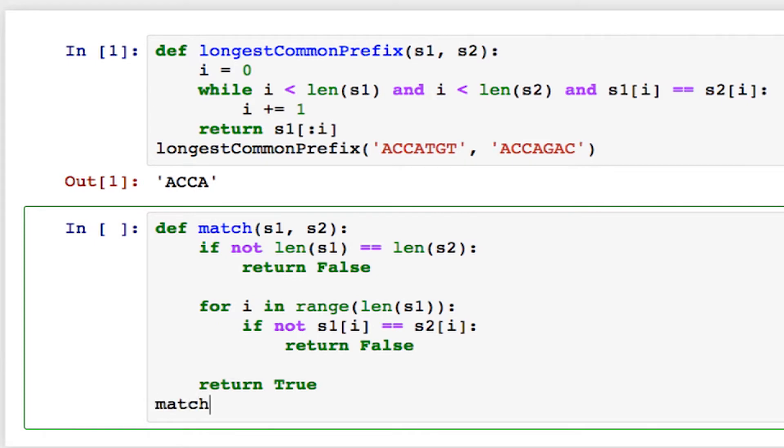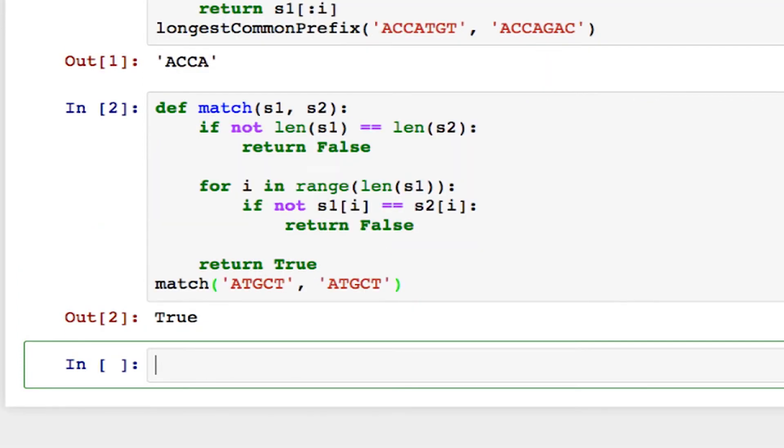So let's test this out. I'm going to match two strings. I'll start by giving it the same string to make sure it works when they're the same. And that returns true like we want.